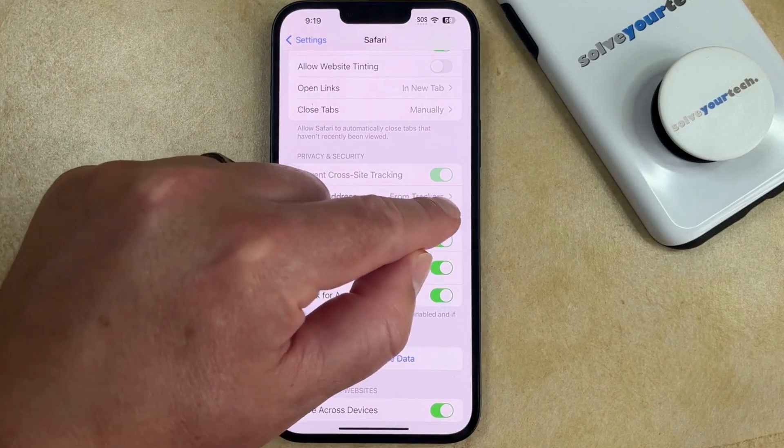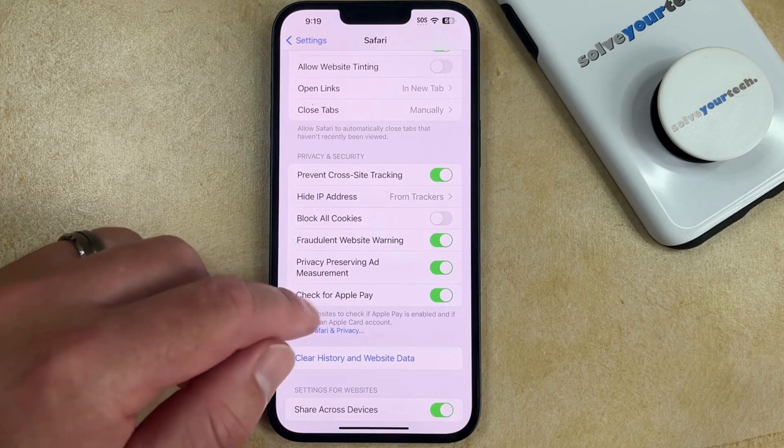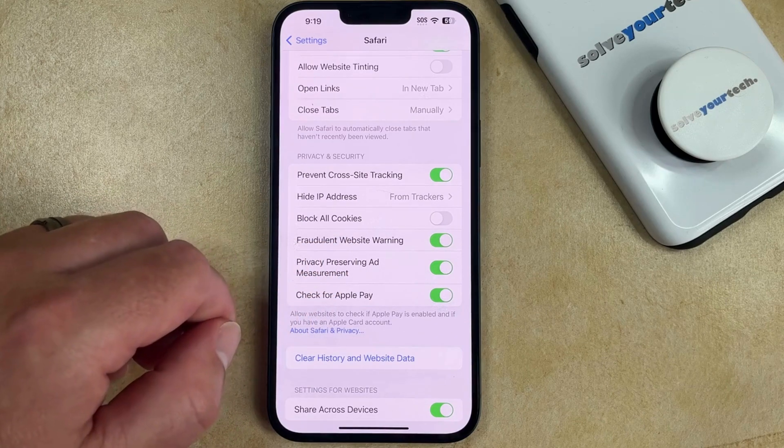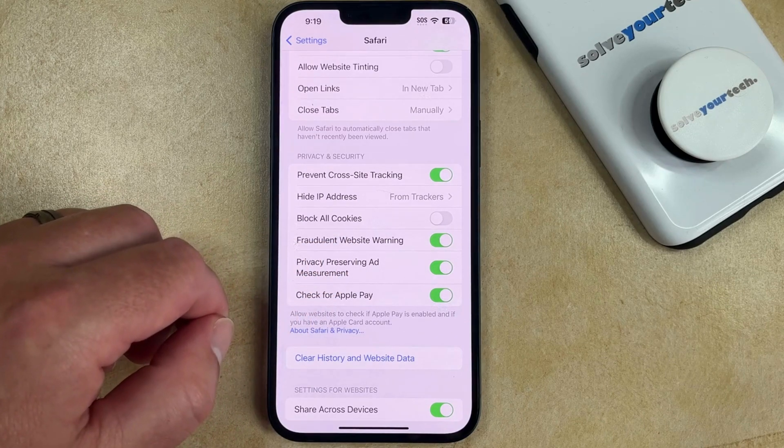By tapping the button to the right of this, you're going to enable cookies so that you can browse the web normally.